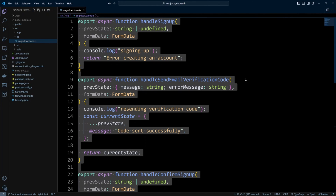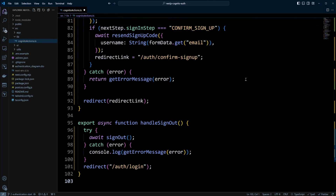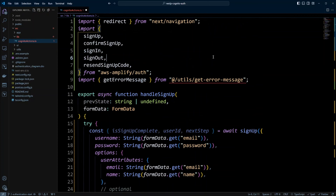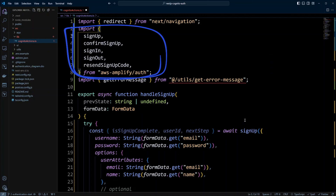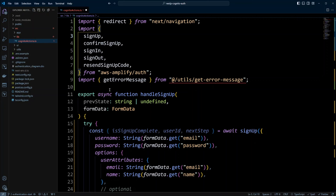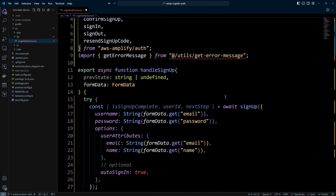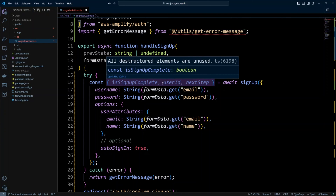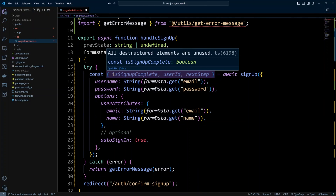Let's go to the lib folder and look at how the Cognito actions work. We open it and scroll to the top — we have basically stubs for the actions, and you can see these actions actually run on the client side since we don't have a use server directive. Let's go ahead and replace them with real code that will actually use the Cognito Amplify library. We are importing signUp, confirmSignUp, signIn, signOut, and resendSignUpCode from AWS Amplify auth. The handleSignup function calls signUp from the Amplify library, which gives you a signup complete user ID or next step — I'm not using it but showing it in case you want to use the return value.